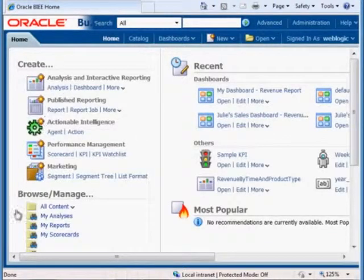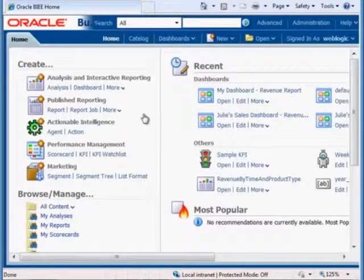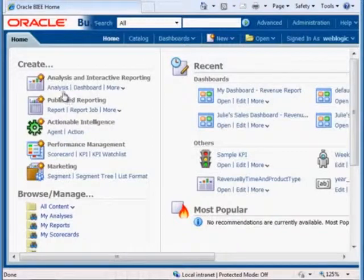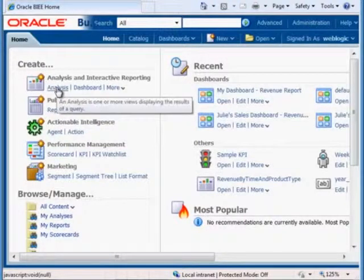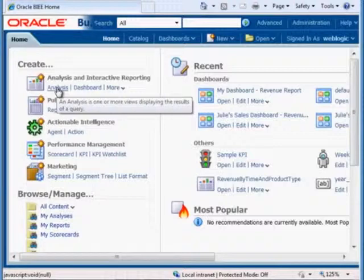On the left hand side we have shortcuts to all sorts of things that we can access. We're going to create an analysis, so just click on that link right there.